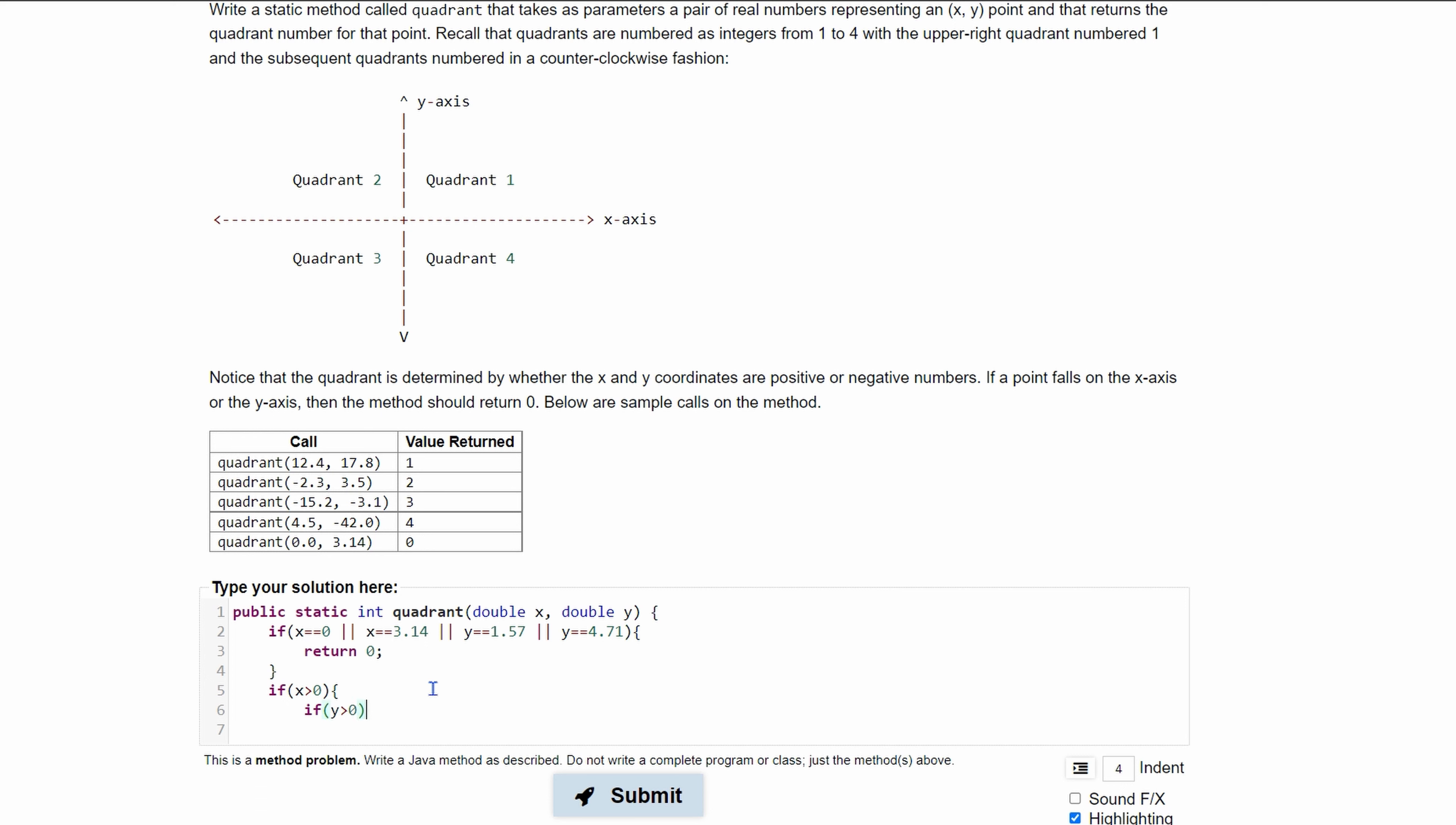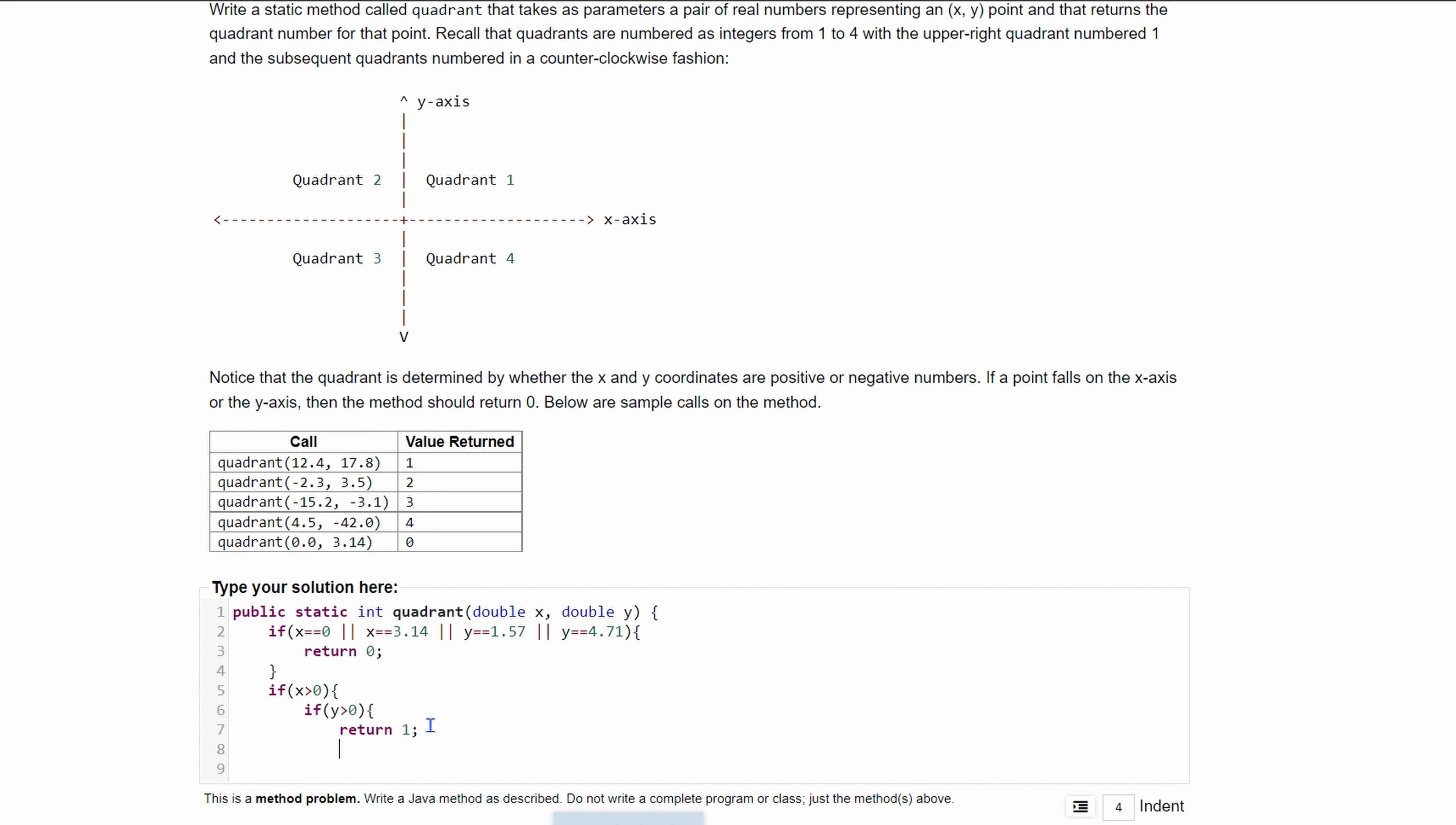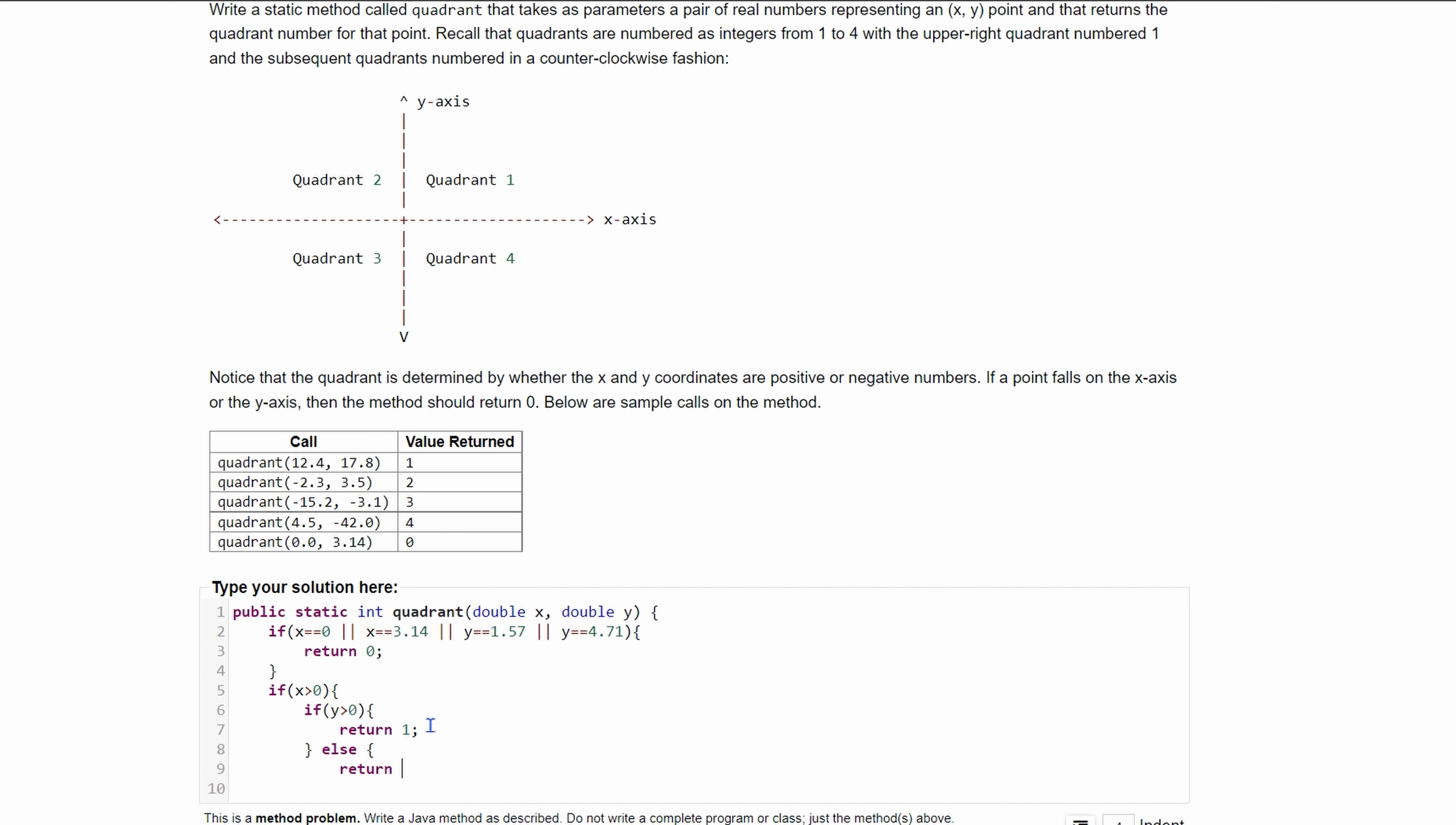Also put brackets here. Now if our y is less than zero, if it's a negative, we are going to be in quadrant four. So we're going to be in this else statement and we're just going to return four.